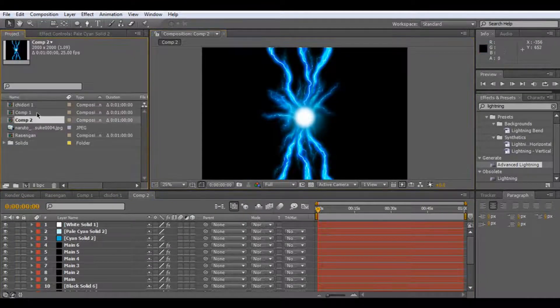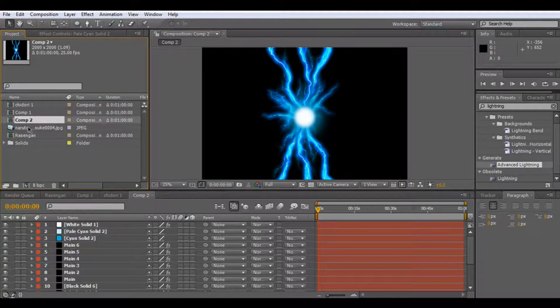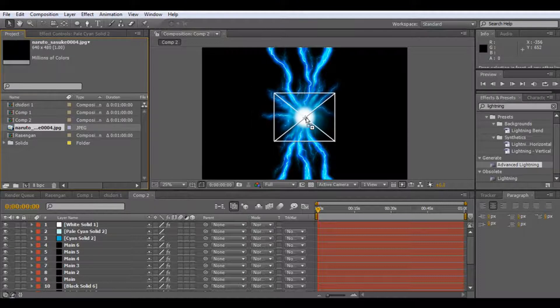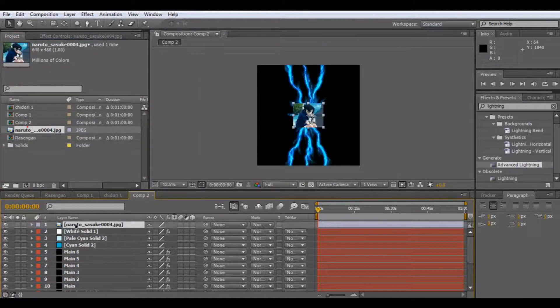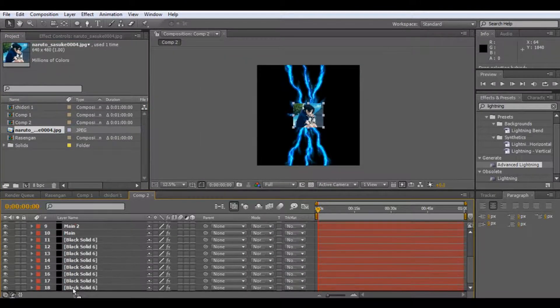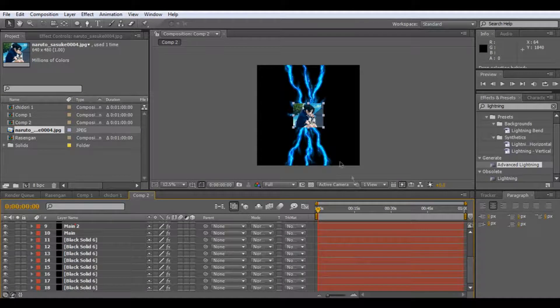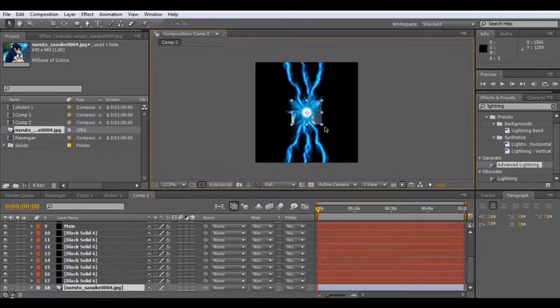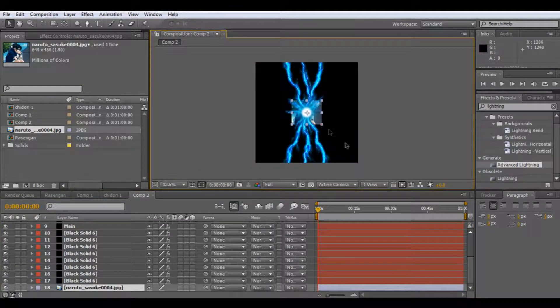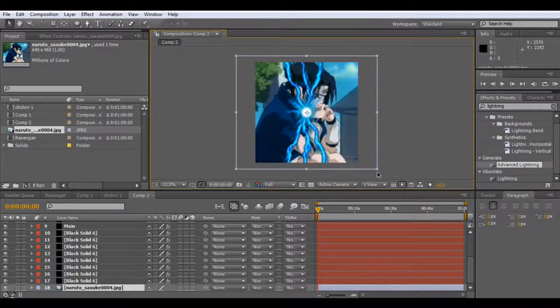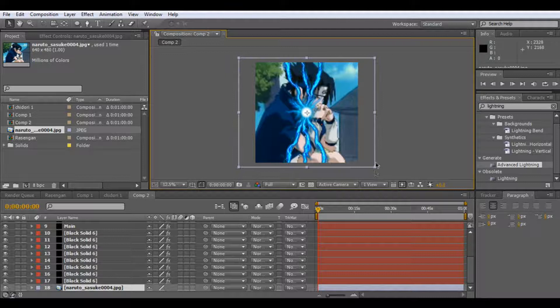And remember, so if you had like an image here, just drag it below, you'll be able to see this chidori.